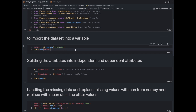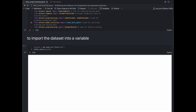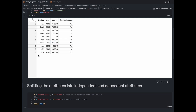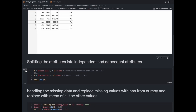Now let's see what our dataset looks like. I read the dataset using pandas and output it using the detail library. The dataset has four attributes or columns: region, age, income, and online shopper. Region and online shopper are categorical attributes, whereas age and income are numerical attributes. You can see two missing values — one in the age attribute and one in the income attribute. This dataset is about predicting whether a user is an online shopper based on their region, age, and income.